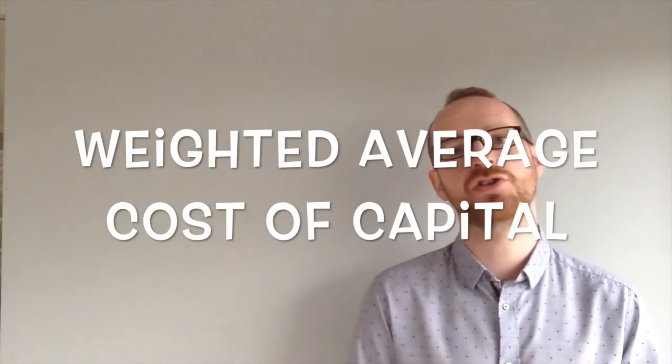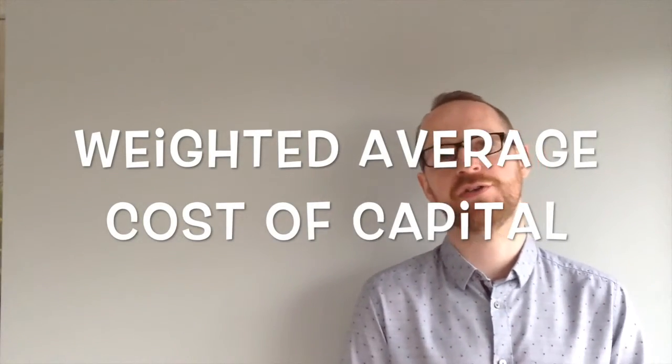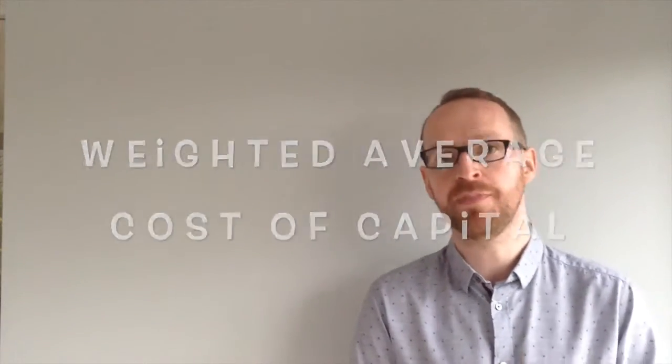So we're going to talk about the cost of capital, the weighted average cost of capital specifically, and we're going to finish it all and give you an example within two minutes.